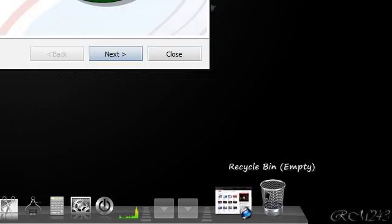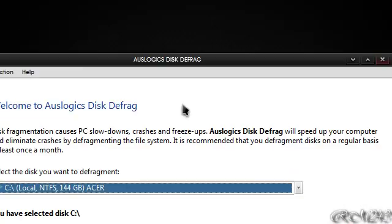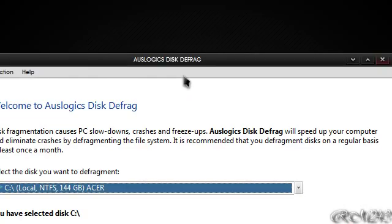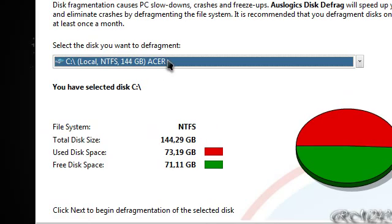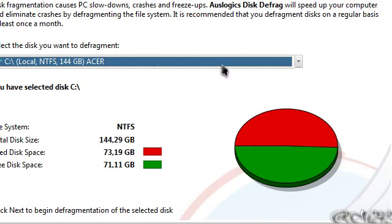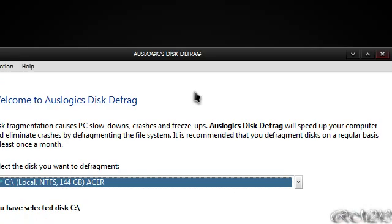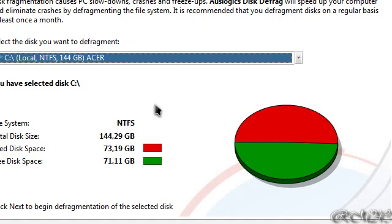So this program is called Auslogics Disk Defrag, and this program allows you to defragment your computer, but faster than the ordinary Windows Defragmenter.